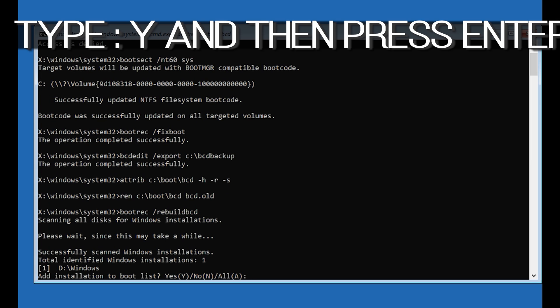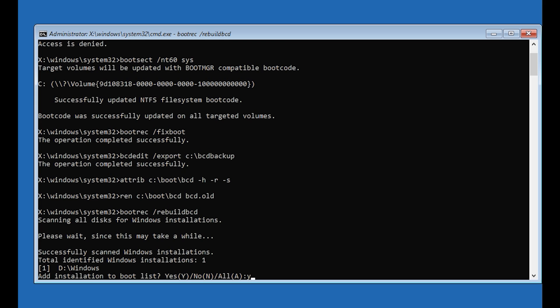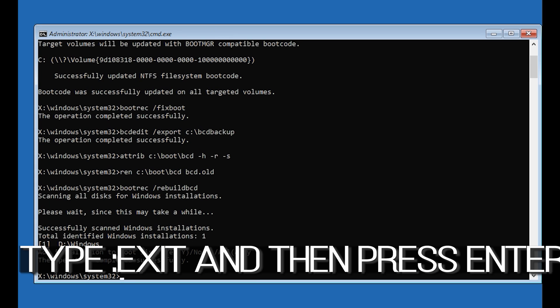Type: y and then press Enter. Type: exit and then press Enter.